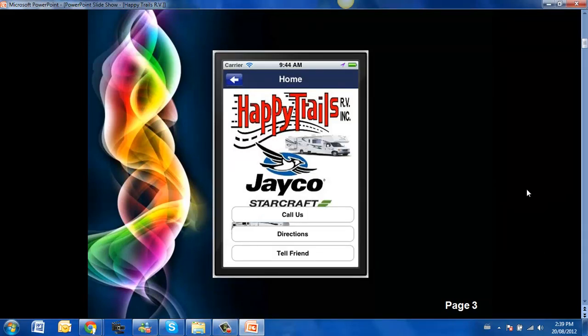Here is the home contact page where a client can call them directly, get directions to your place of business or share it with a friend.